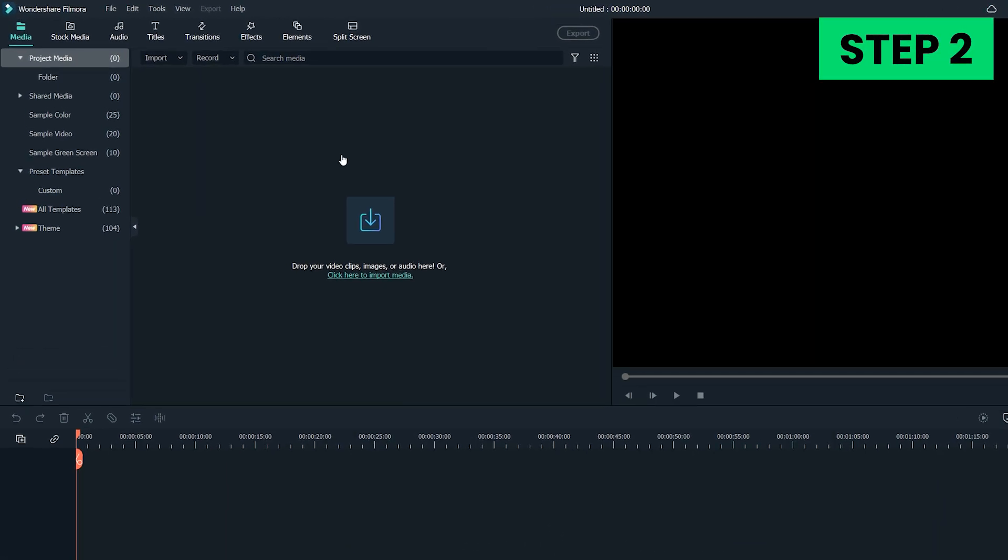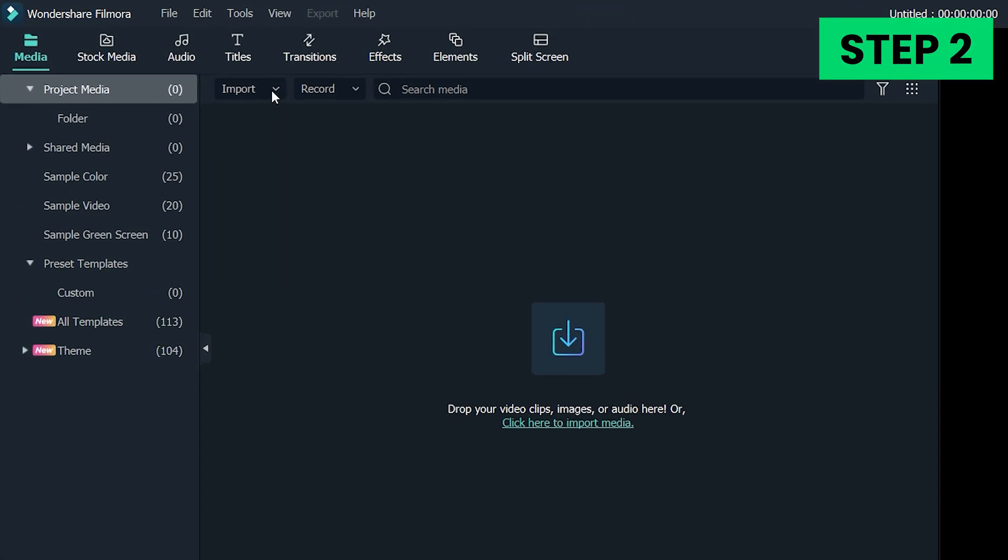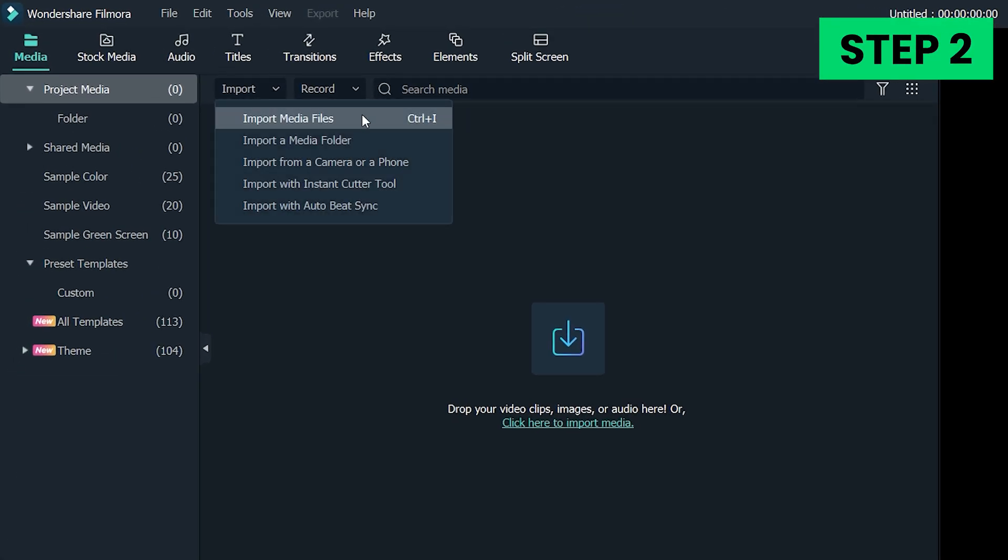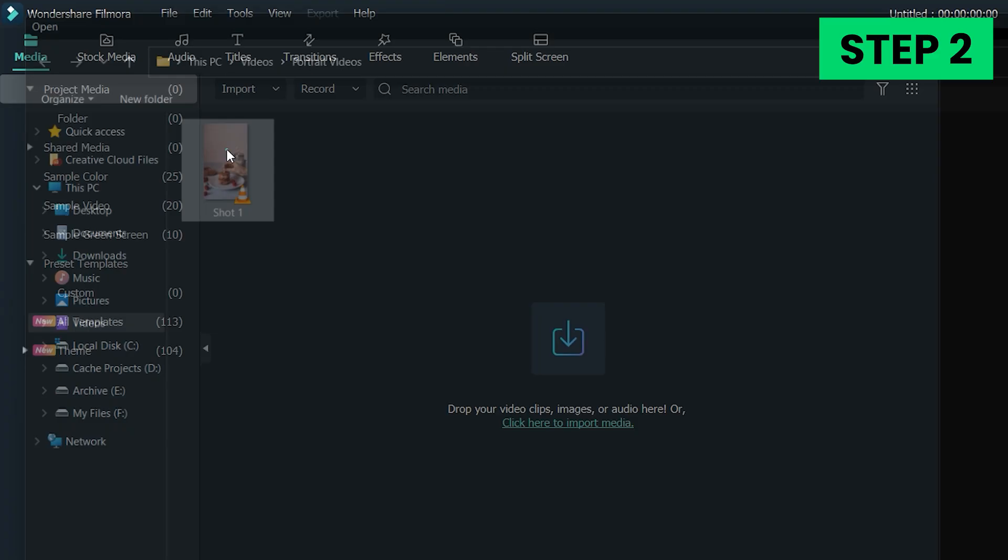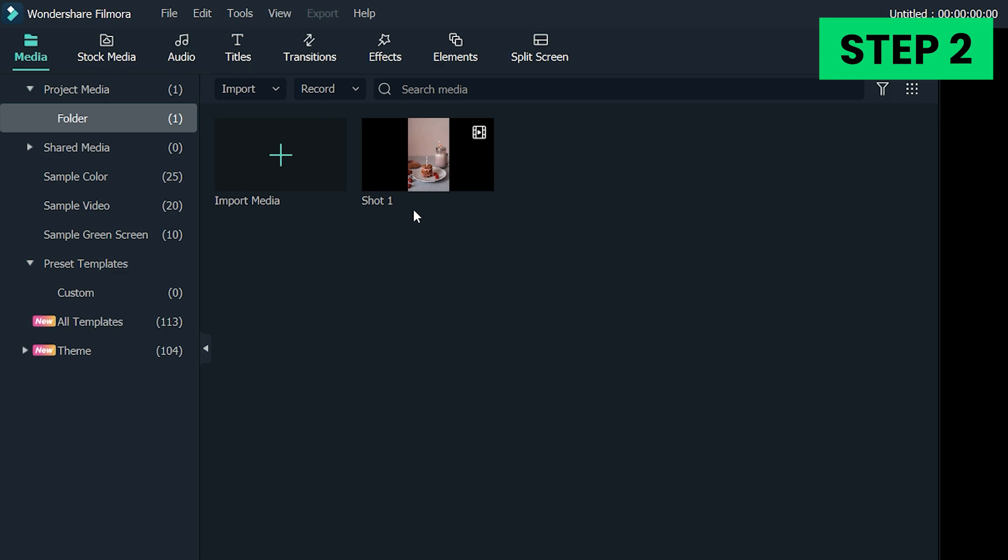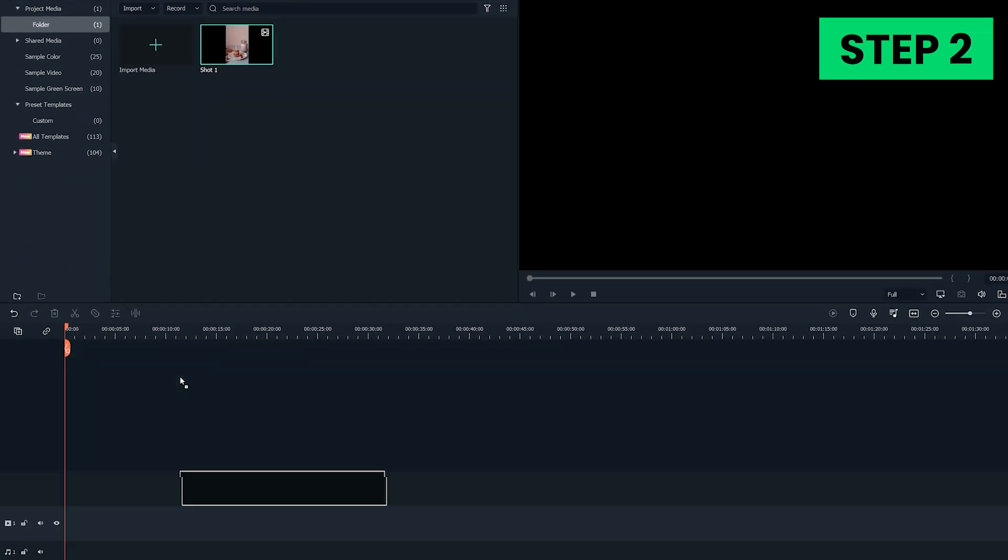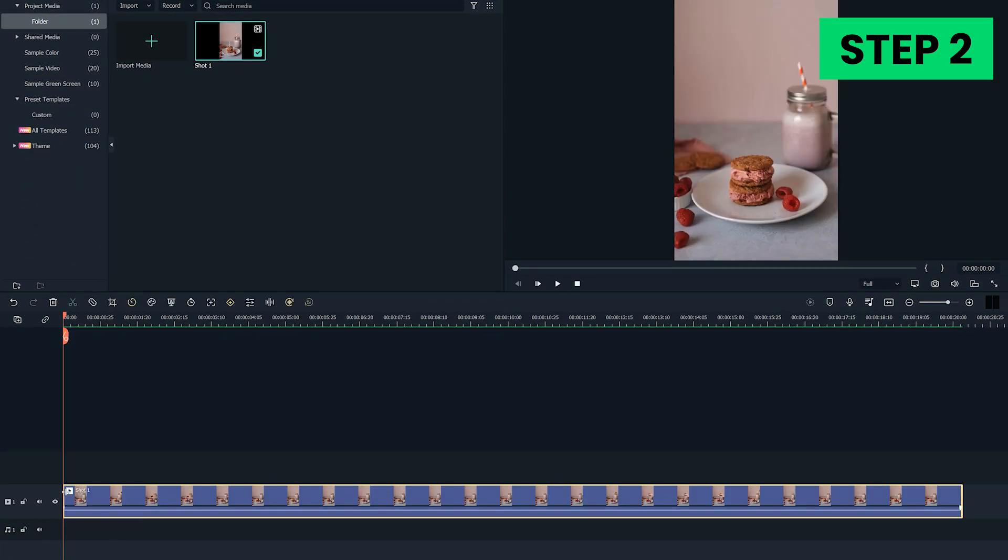Step 2. Import the portrait video you want to edit into software by clicking on the Import drop-down menu and then select the Import Media Files option. Drag and drop the video clip from Filmora's media panel to the timeline.